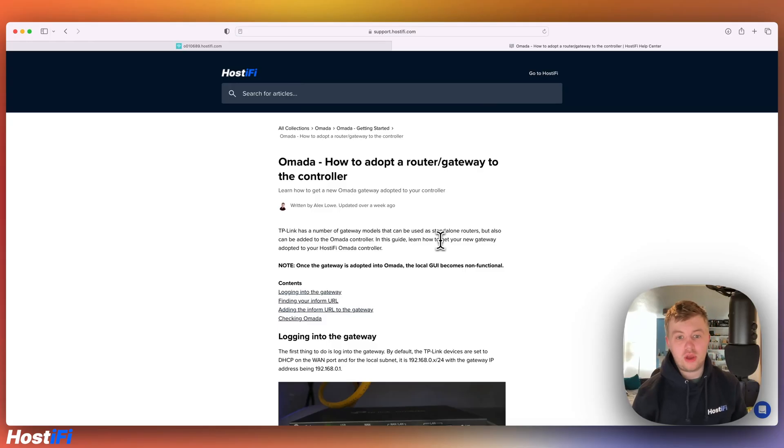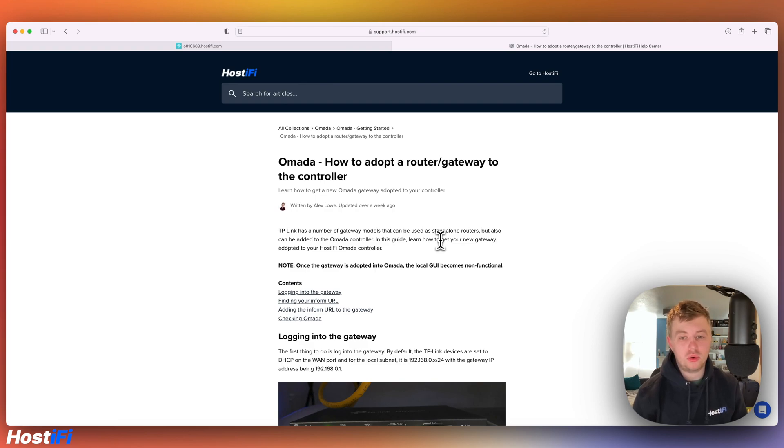Hello and welcome to a new Hostifi video. My name is Alex and today we're going to look at how to adopt a router or gateway to the Omada controller from TP-Link.